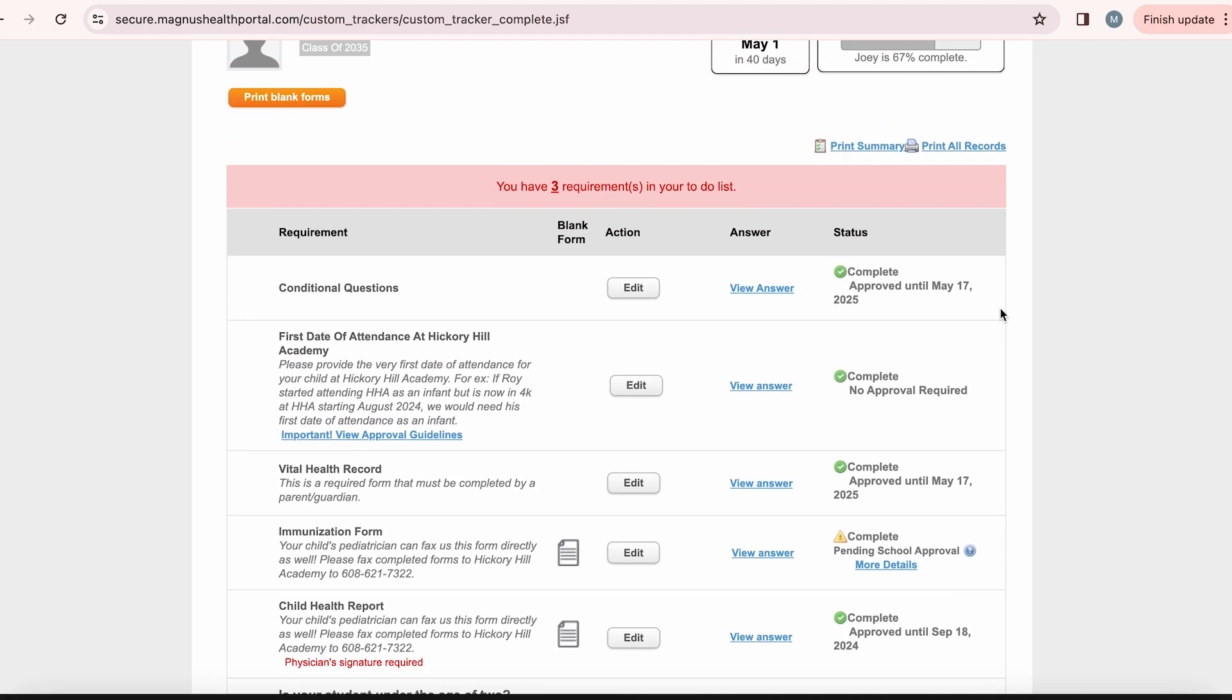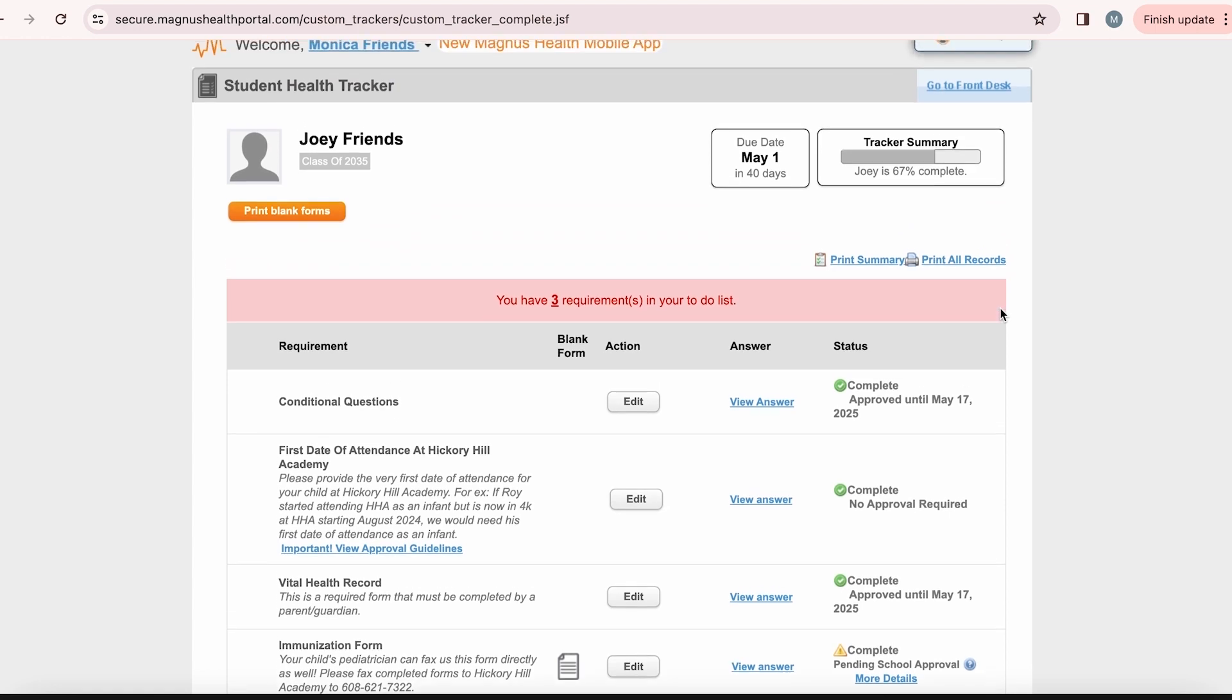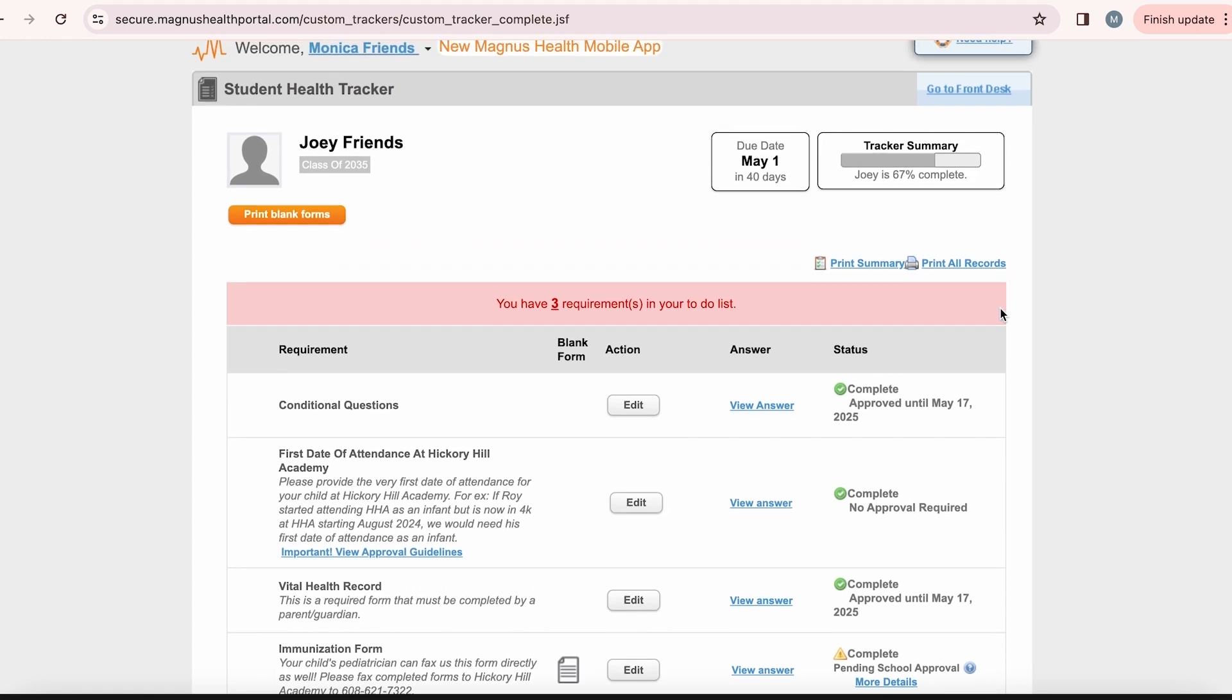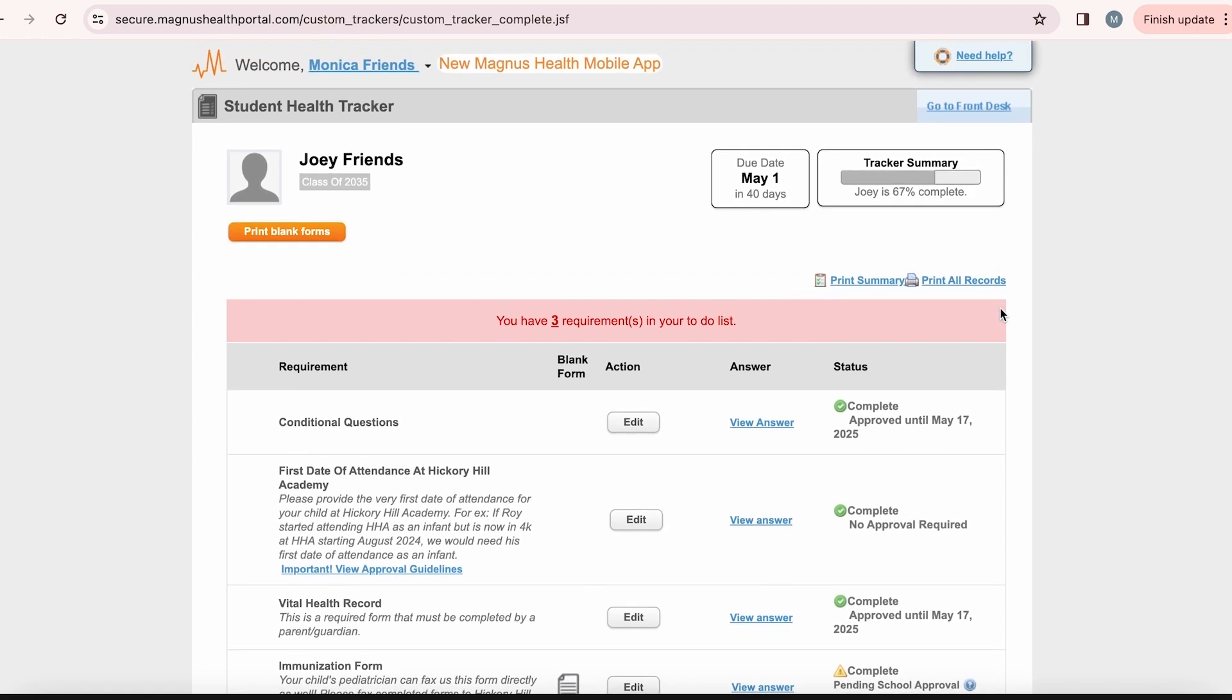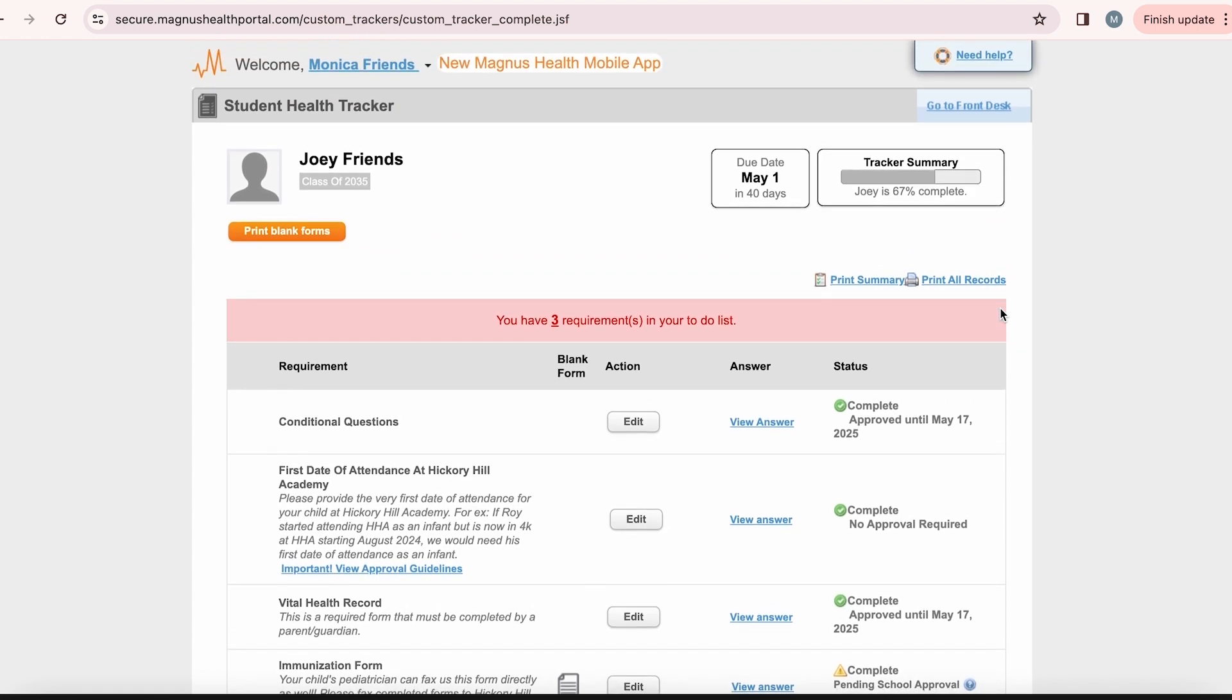Now, Hickory Hill Academy's Wellness Coordinator will go into further detail about the health forms that you will see in the requirement library and why they are requirements.